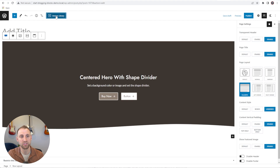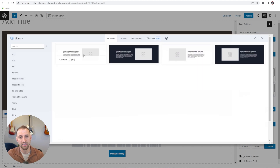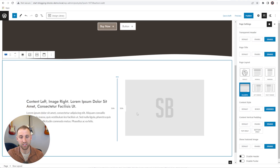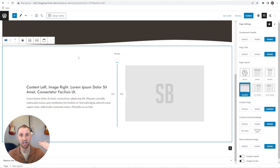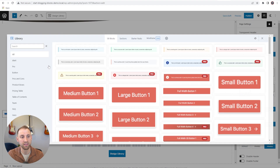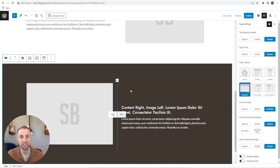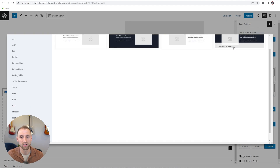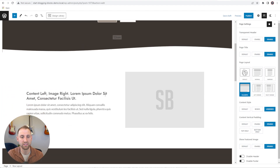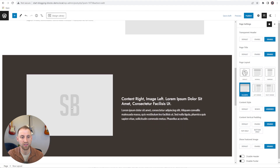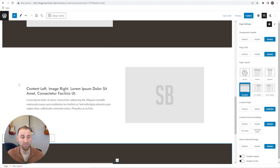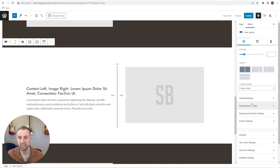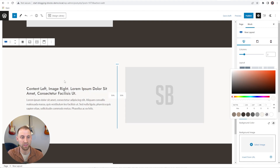Once we have our hero section, I'm going to go down to the content section and have a content piece with an image on the right. Then maybe I want to switch these content sections and have a dark and light alternating pattern. So we'll come back into the design library, go to the content section, and add one on the left. You can see these flip, and we'll add two more content sections so they alternate. We have the hero at the top, content sections with the image alternating right and left, and the colors alternate too. You can go to block settings and background settings to change the background color if you want.